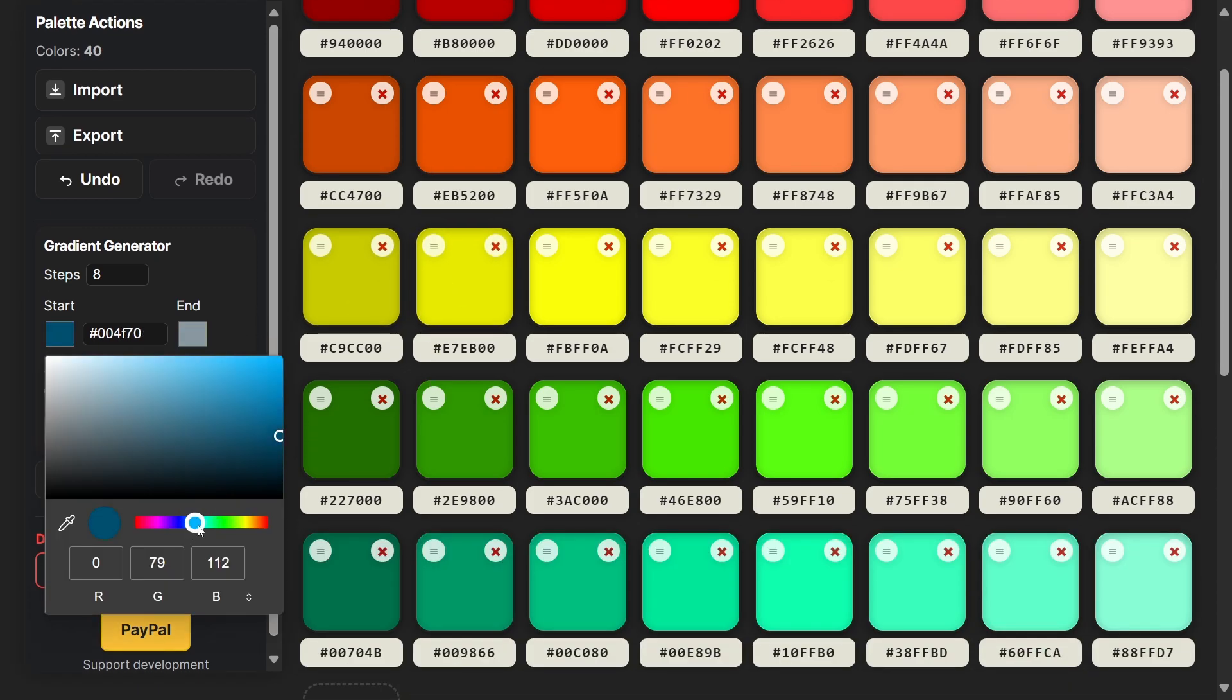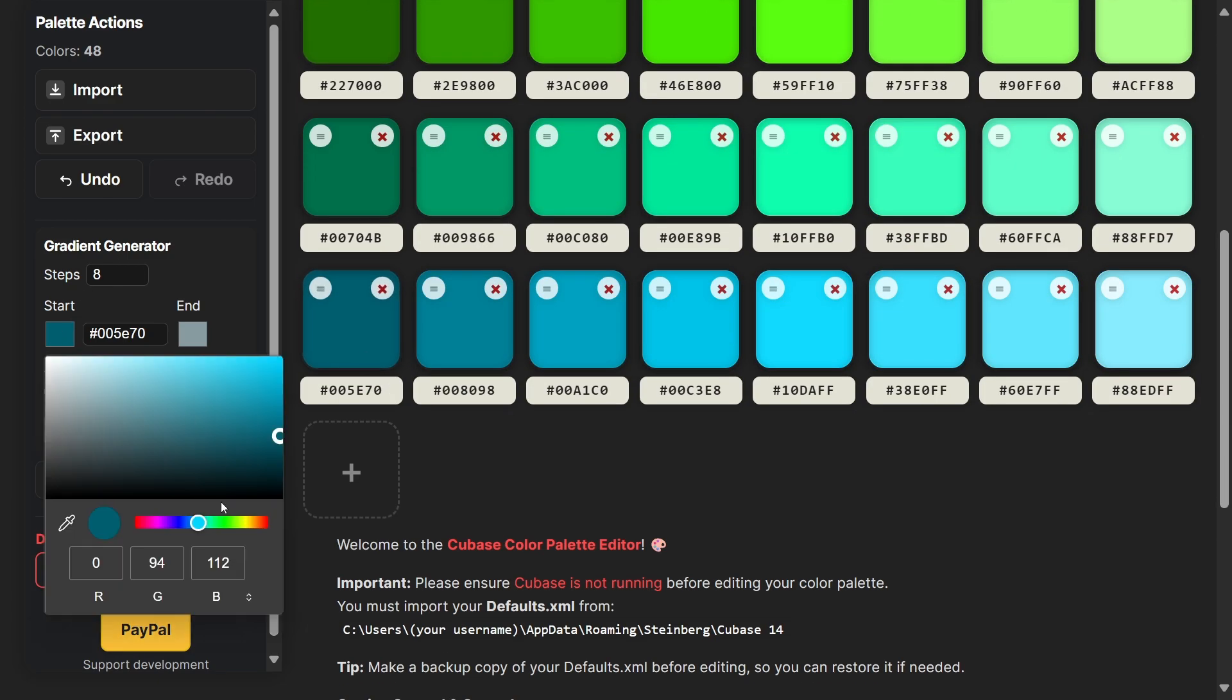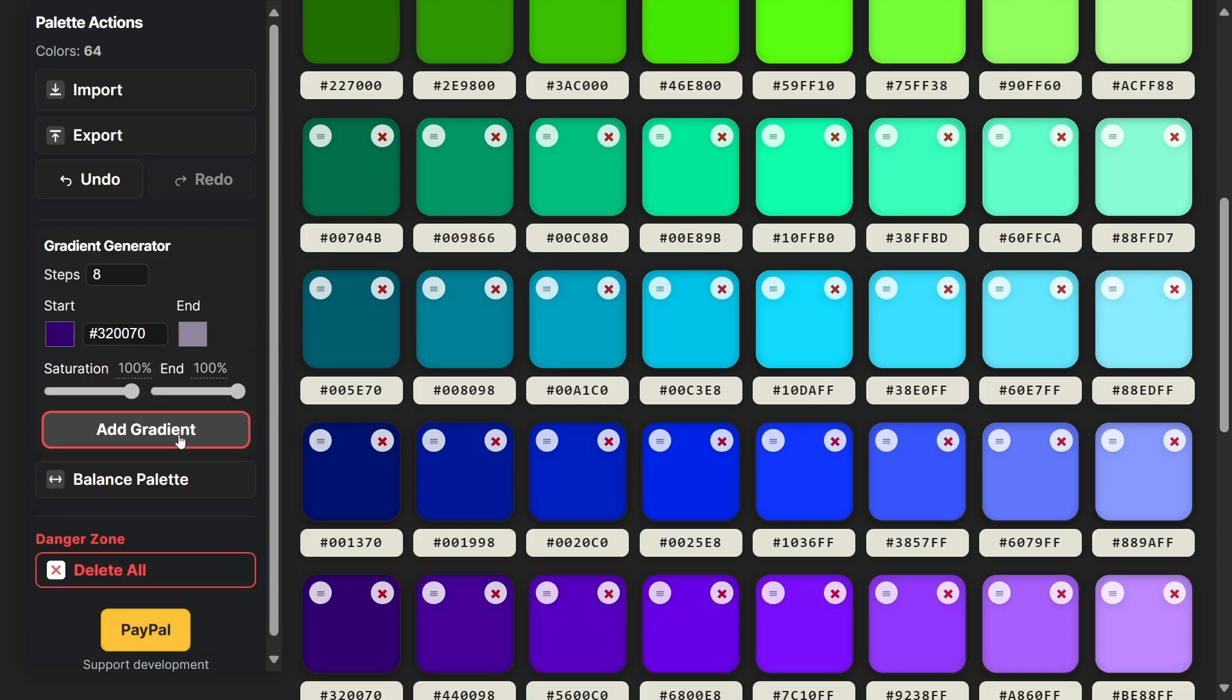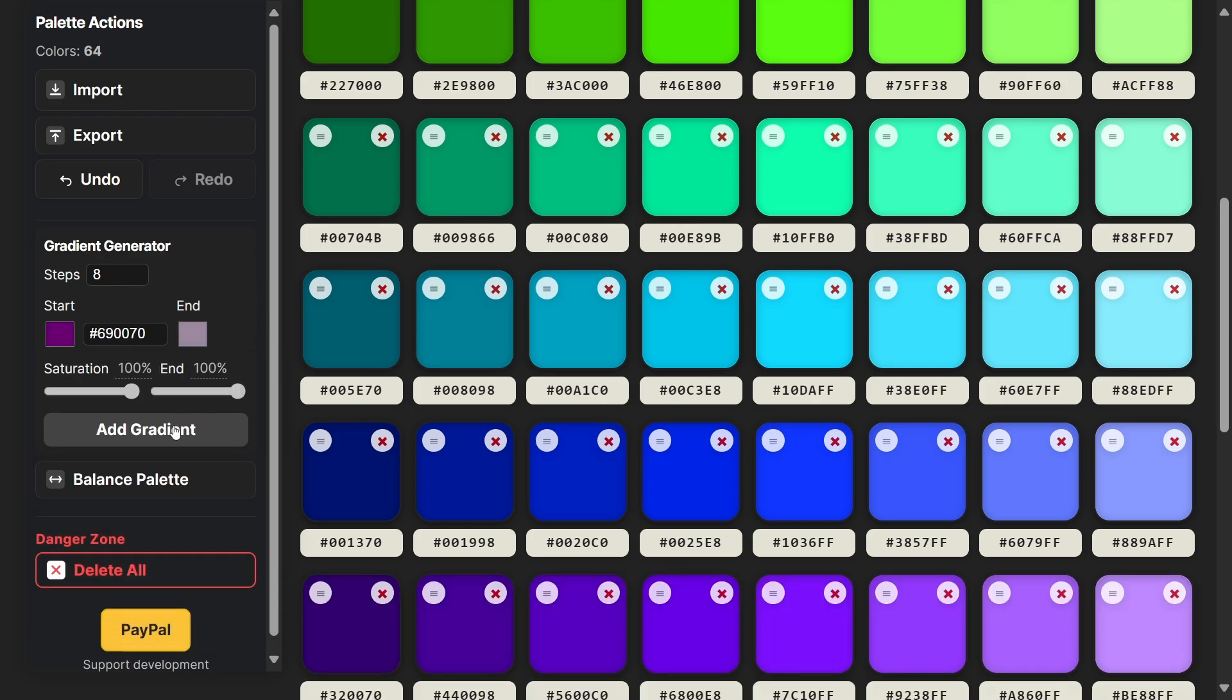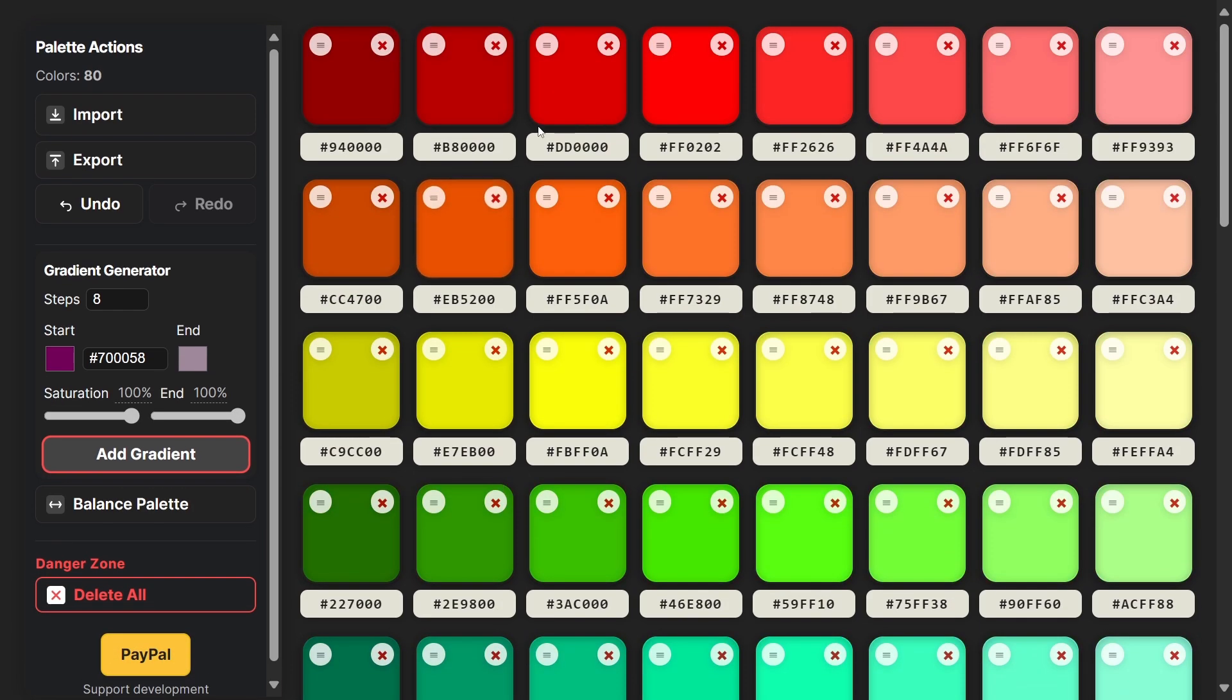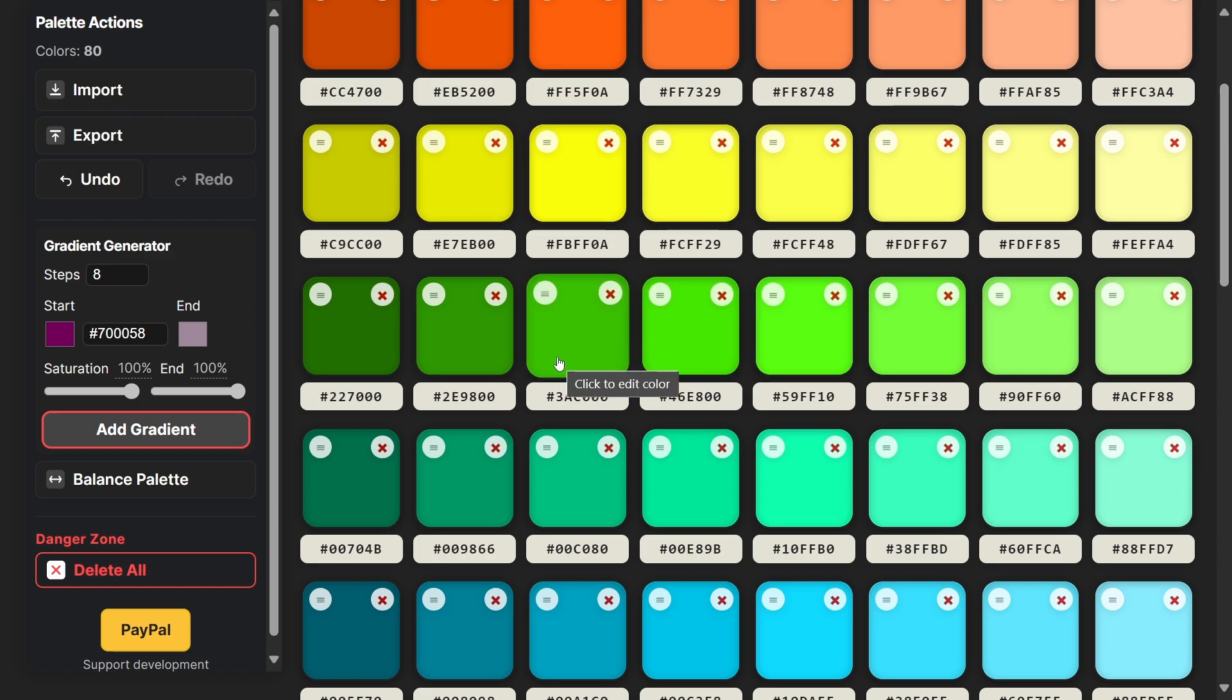You get the idea of how quick this really is to work with. There's one more control that I really want to show you and it's called the balance palette control.